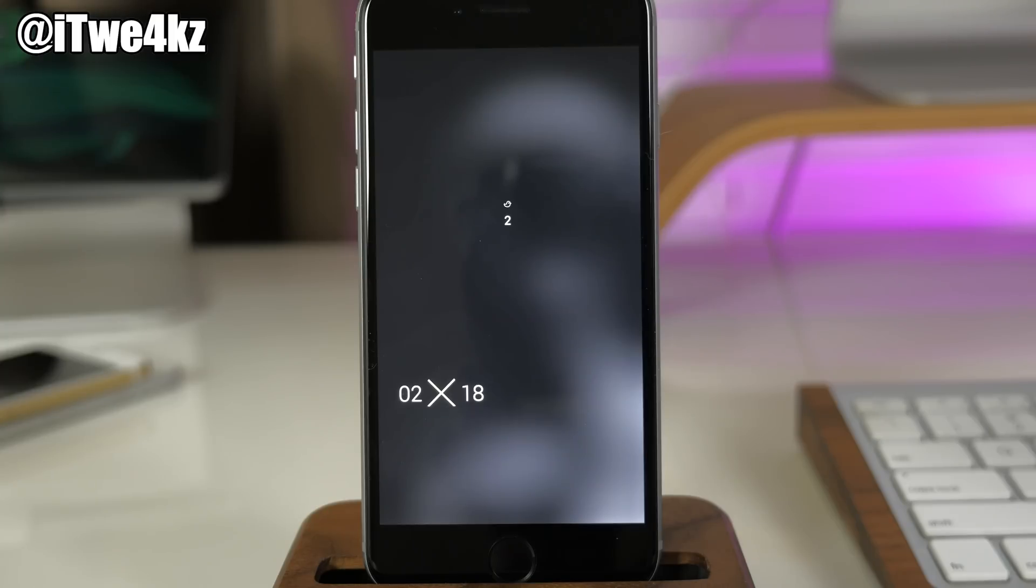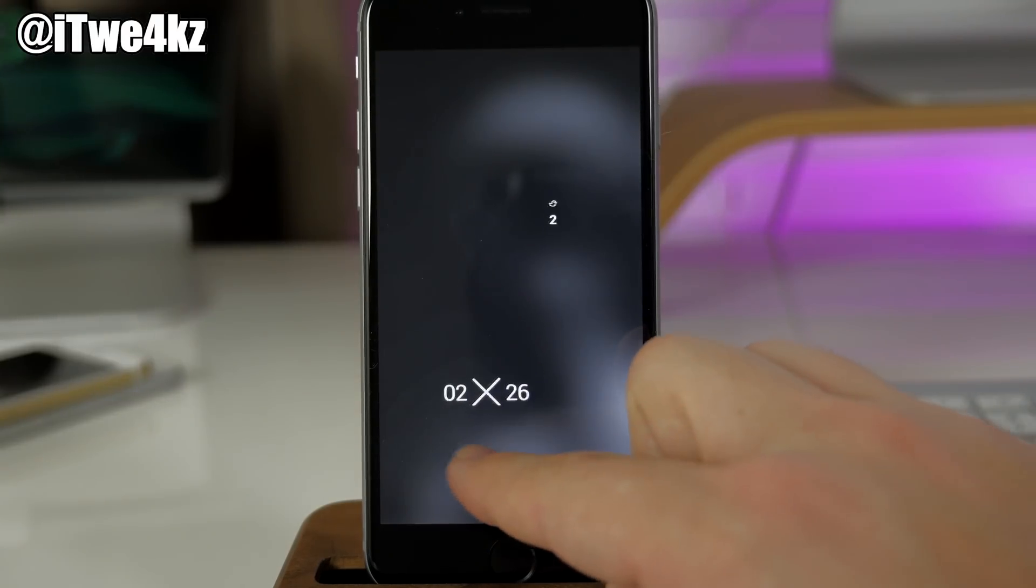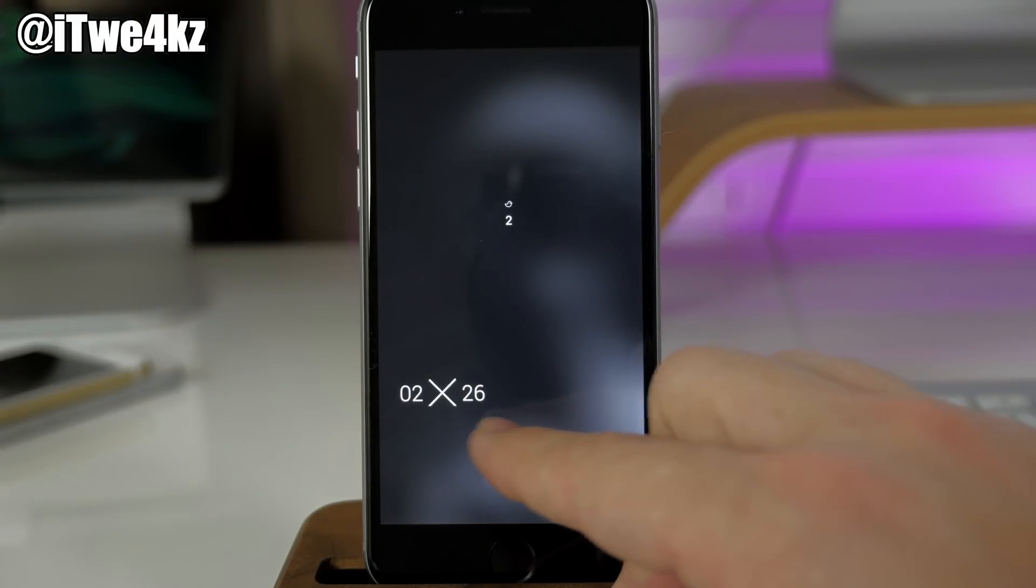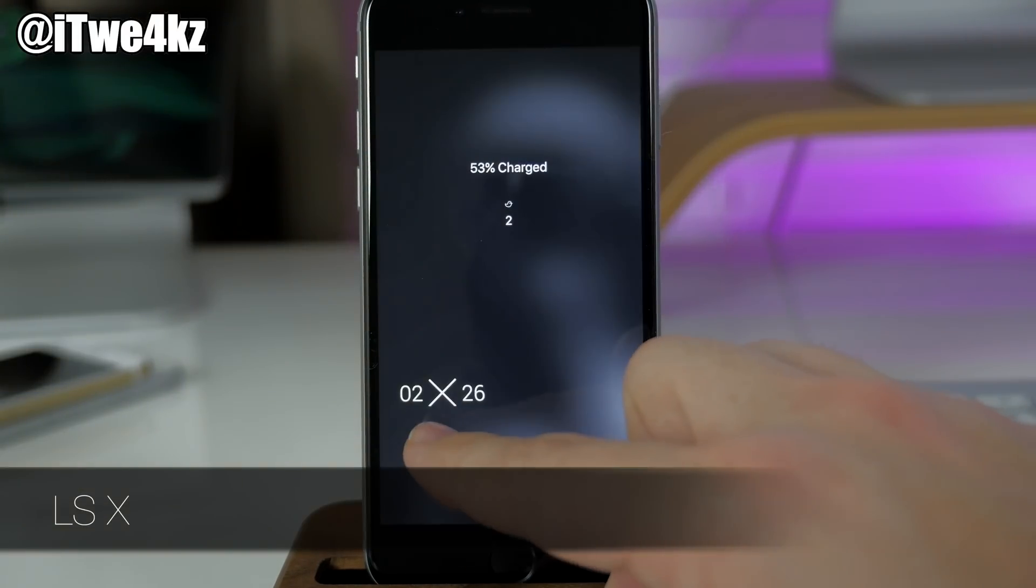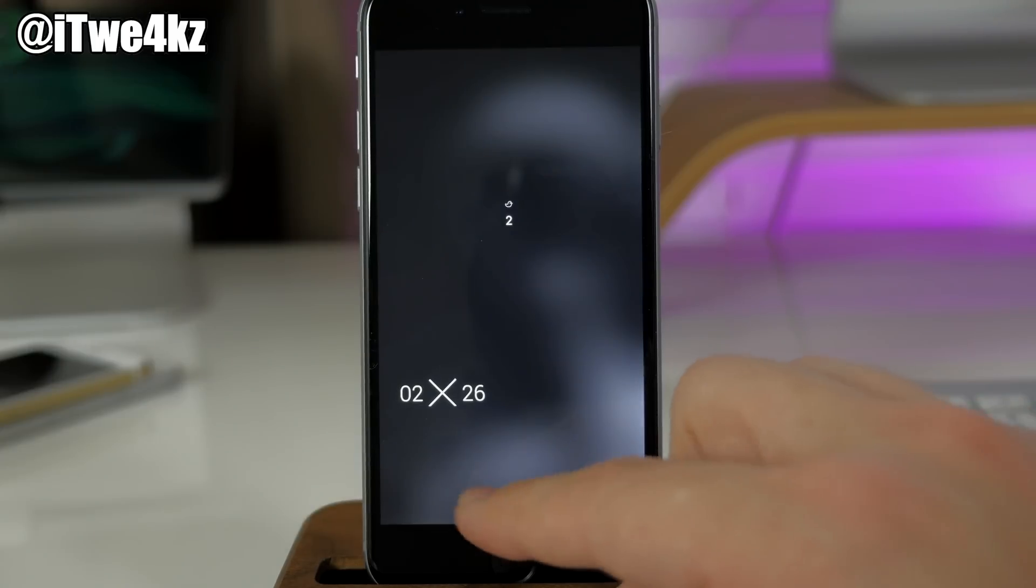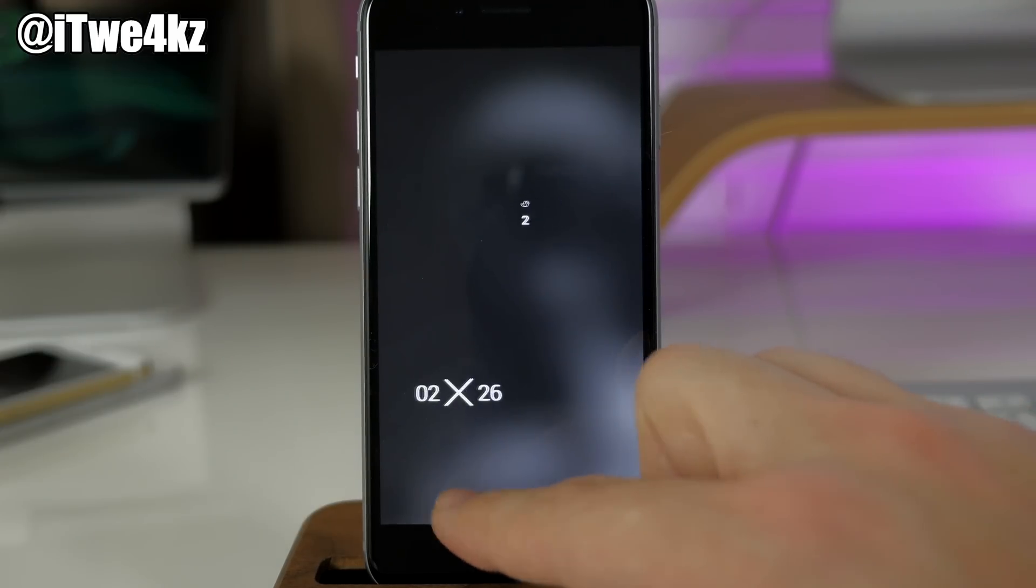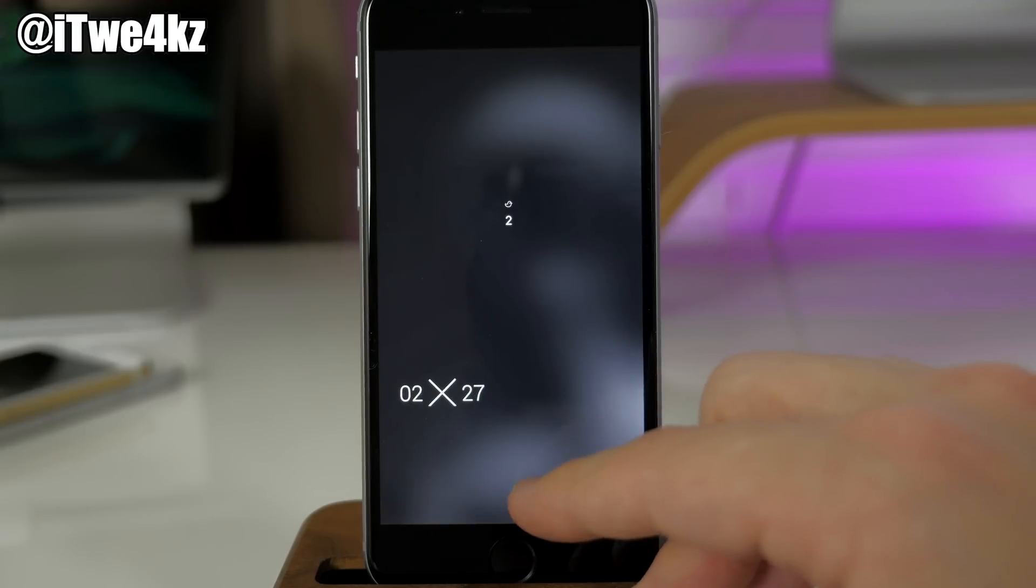Here on our lock screen we have a widget right down here at the bottom that's going to give us our time. It's 2:26 in the morning, so I'm recording this pretty early. Hopefully you guys will see this in a few hours.